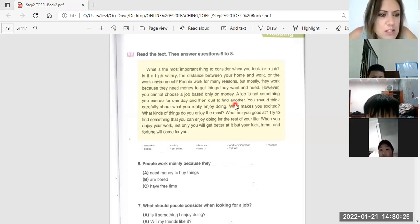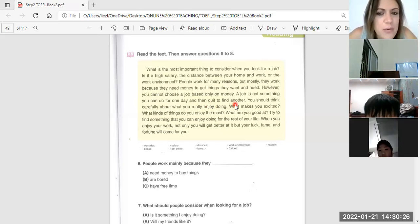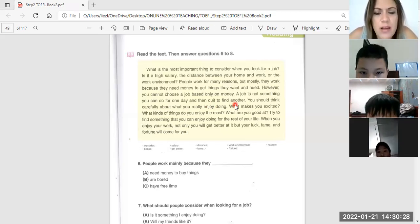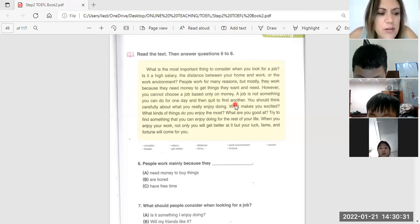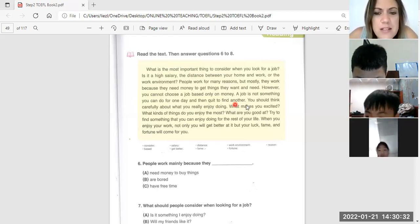Good job, Hong An. You can stop there. Well done. Good job. You can read.